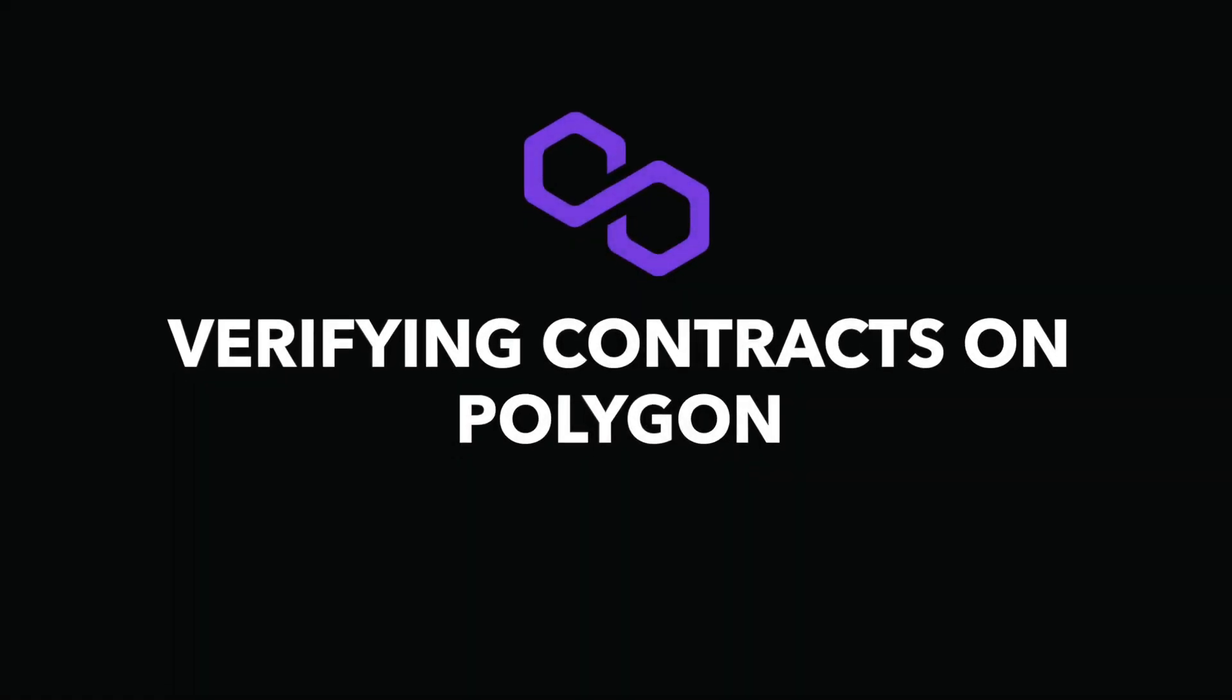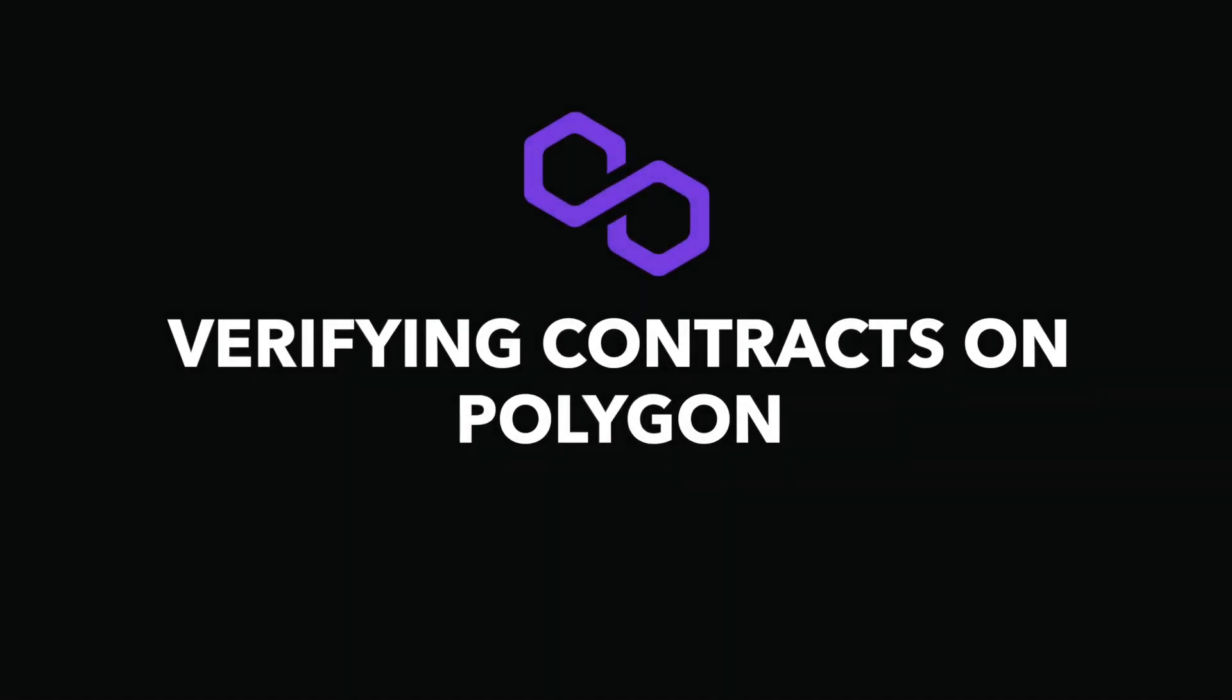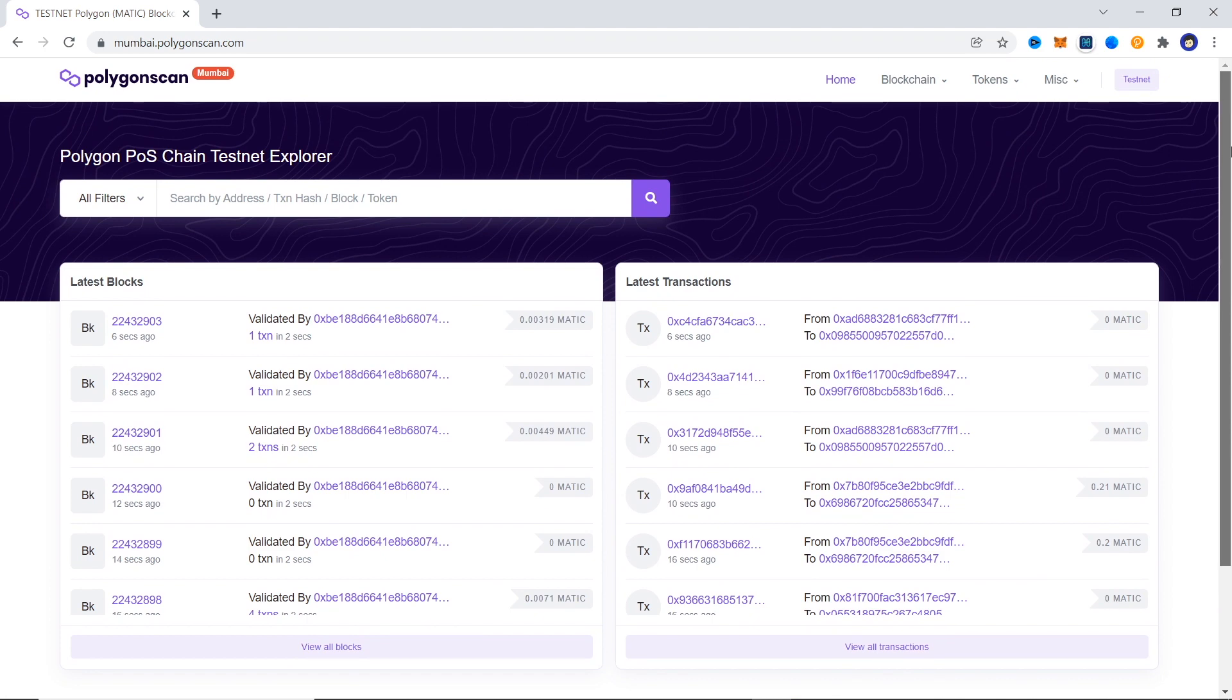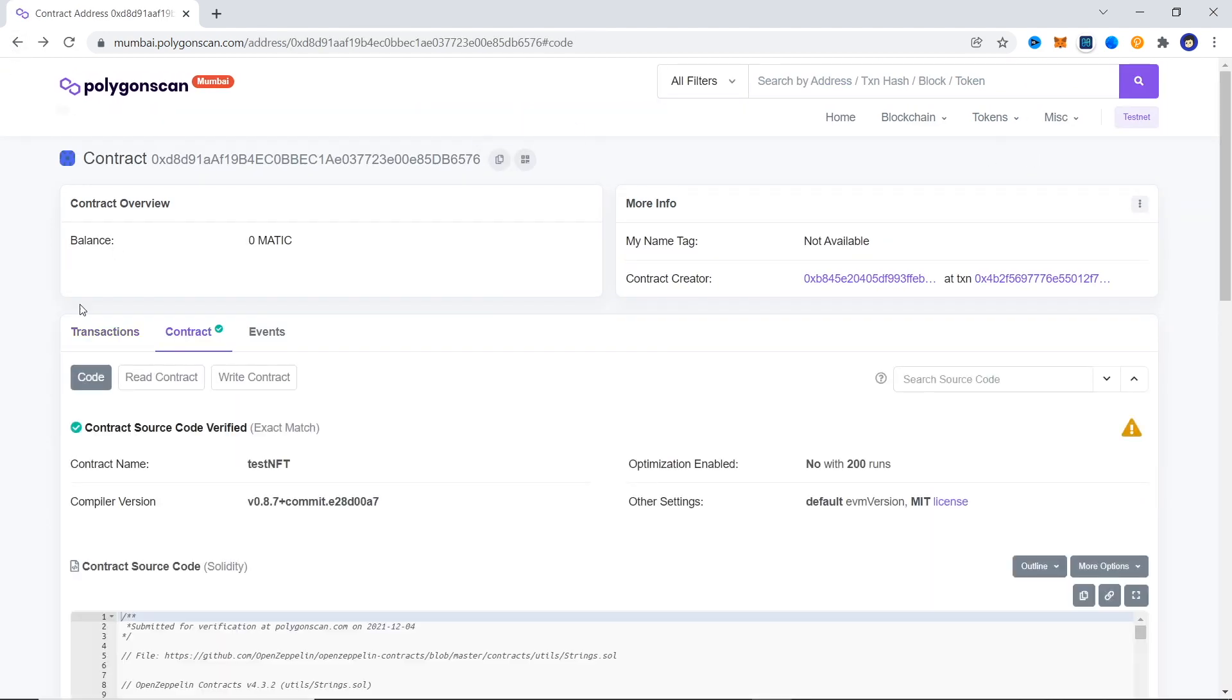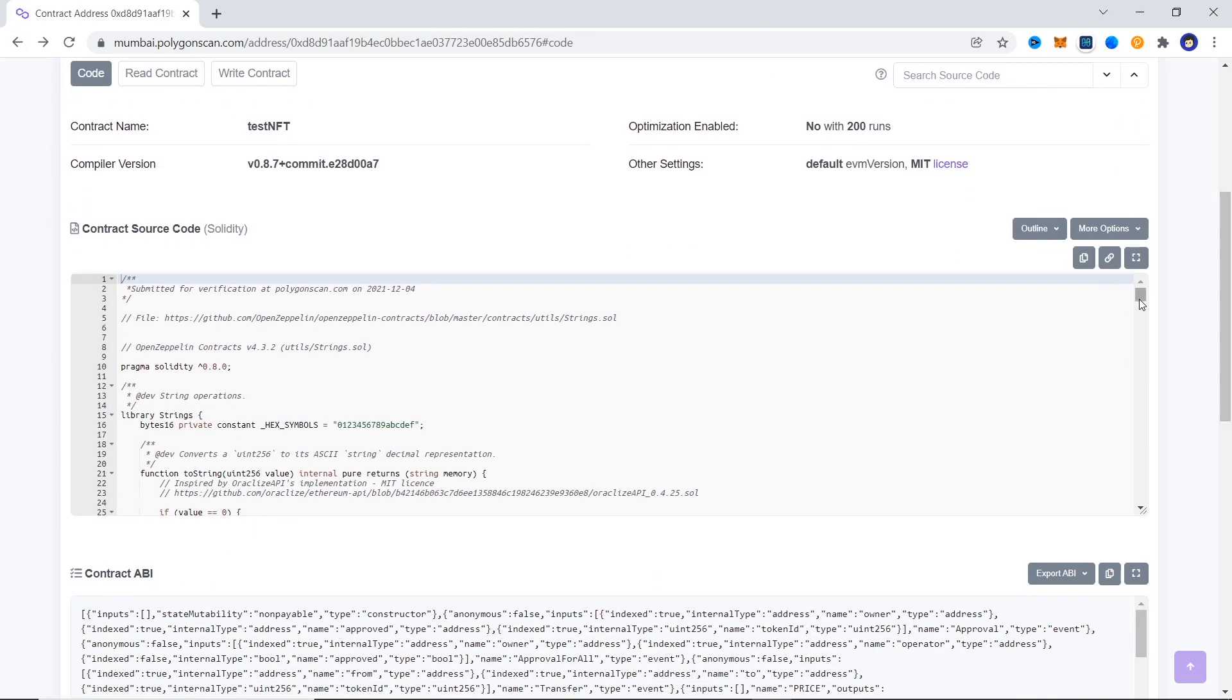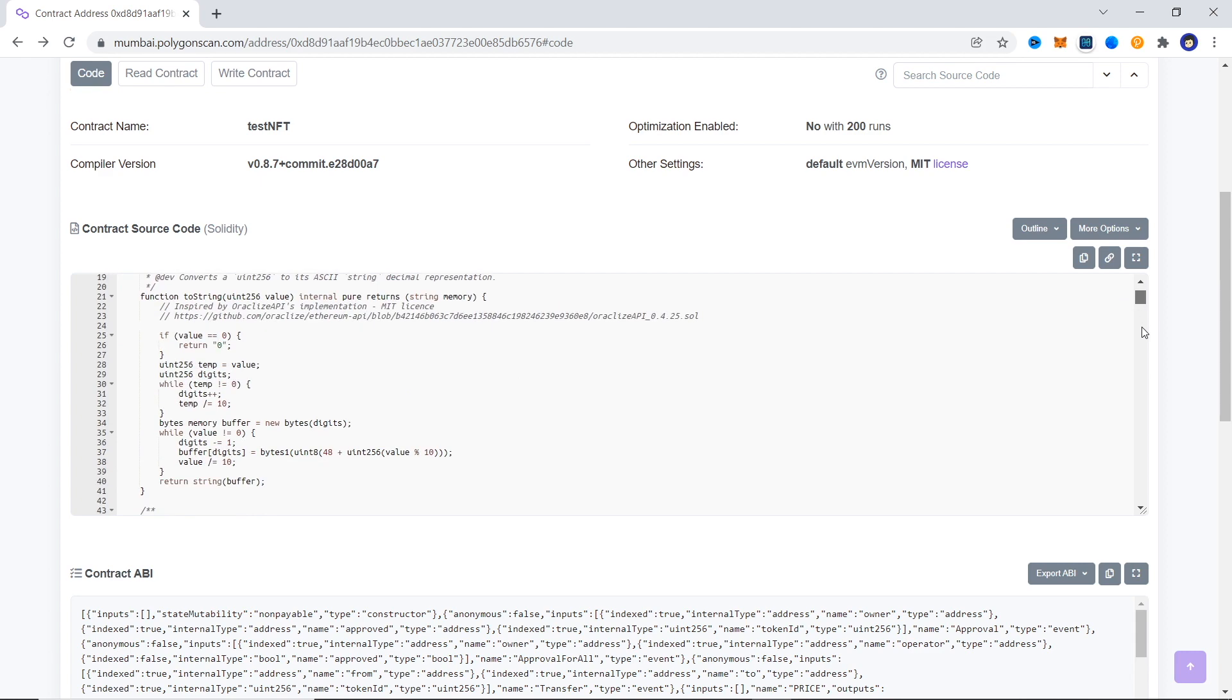Blockchain is all about trustlessness and transparency, and one step developers can take towards that is verify their smart contracts on their respective block explorer so people can know what exactly they are interacting with. In this video we are